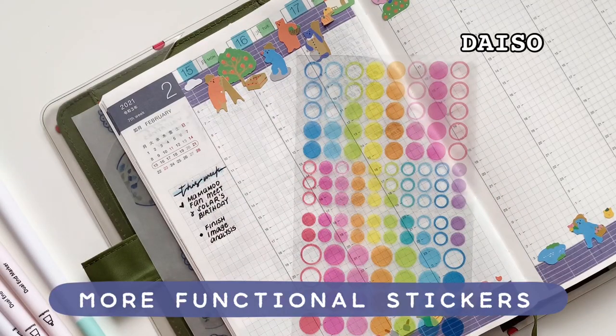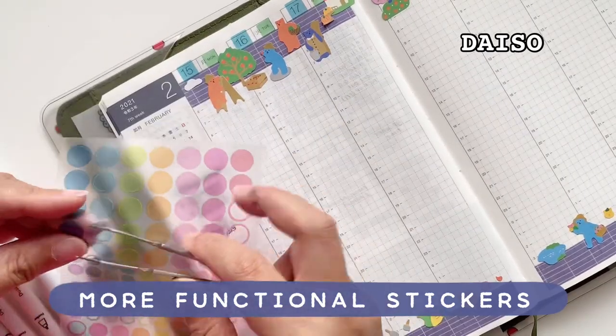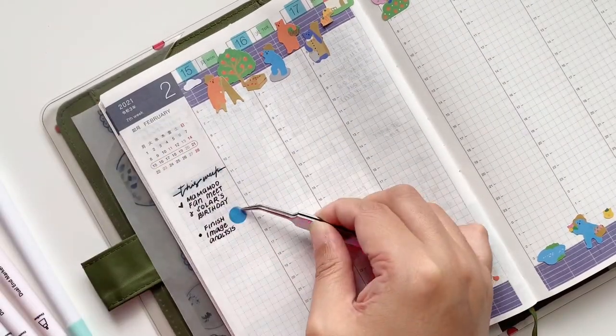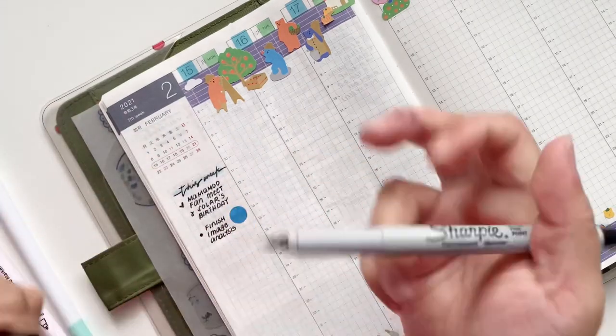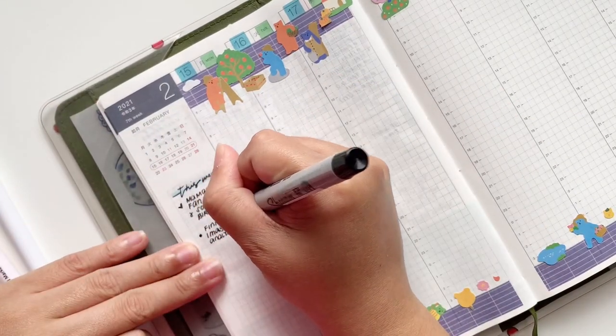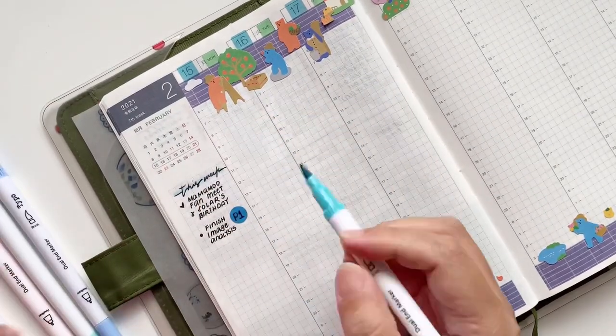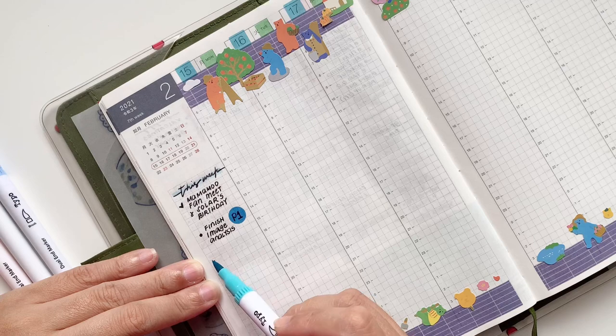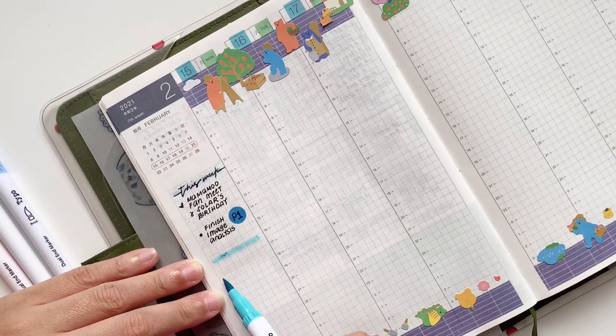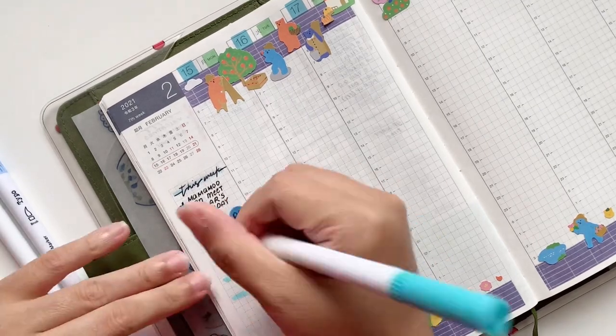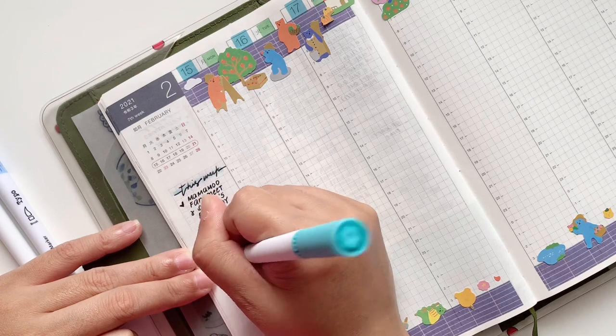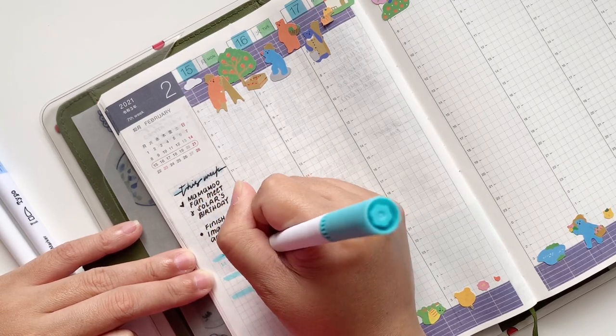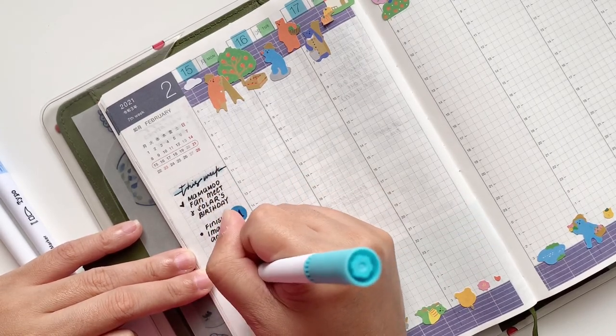I pulled this functional sticker sheet that is also from Daiso and these are actually pad stickers. I'm using a Sharpie to write over it, and then I'm continuing with my habit trackers.